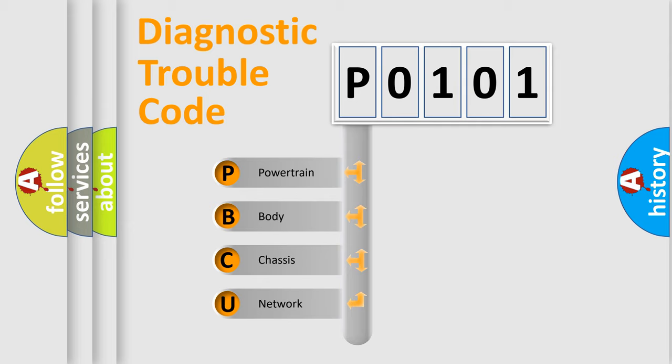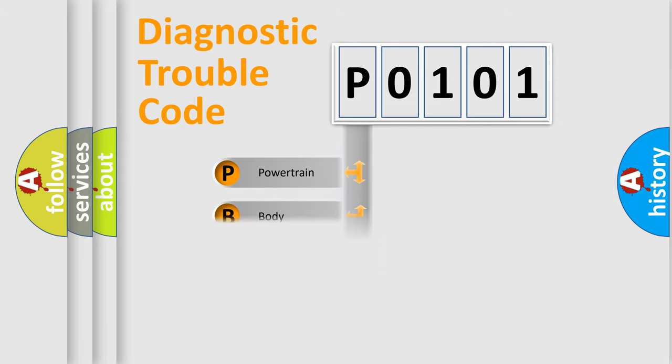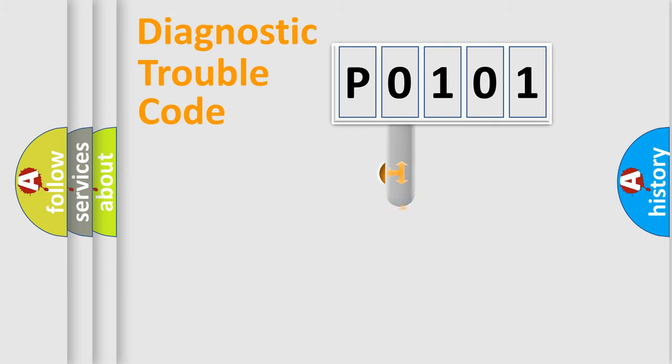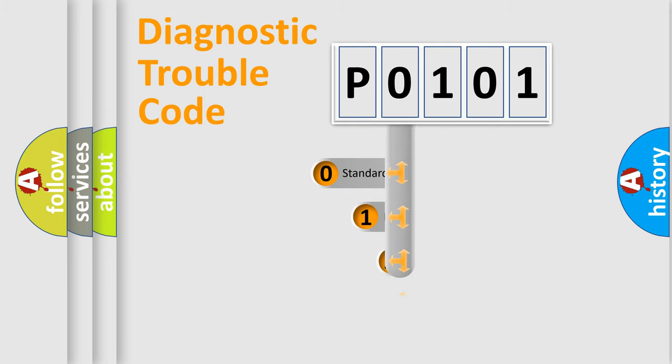We divide the electric system of automobiles into four basic units: Powertrain, body, chassis, and network. This distribution is defined in the first character code.